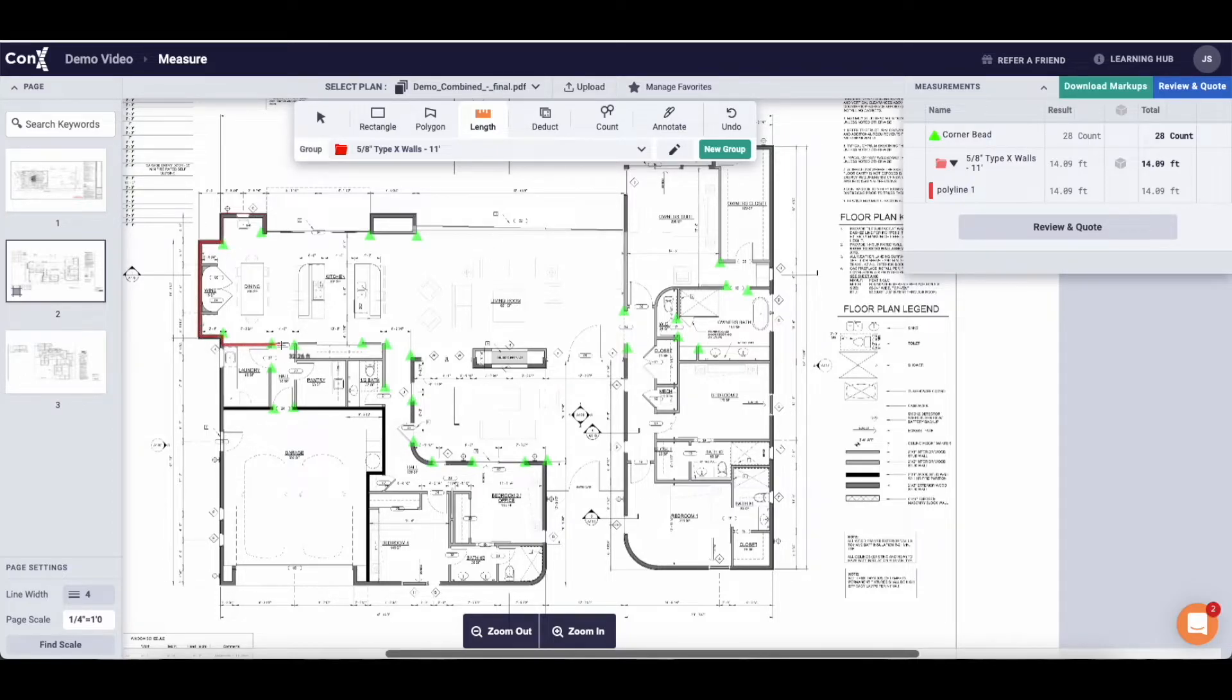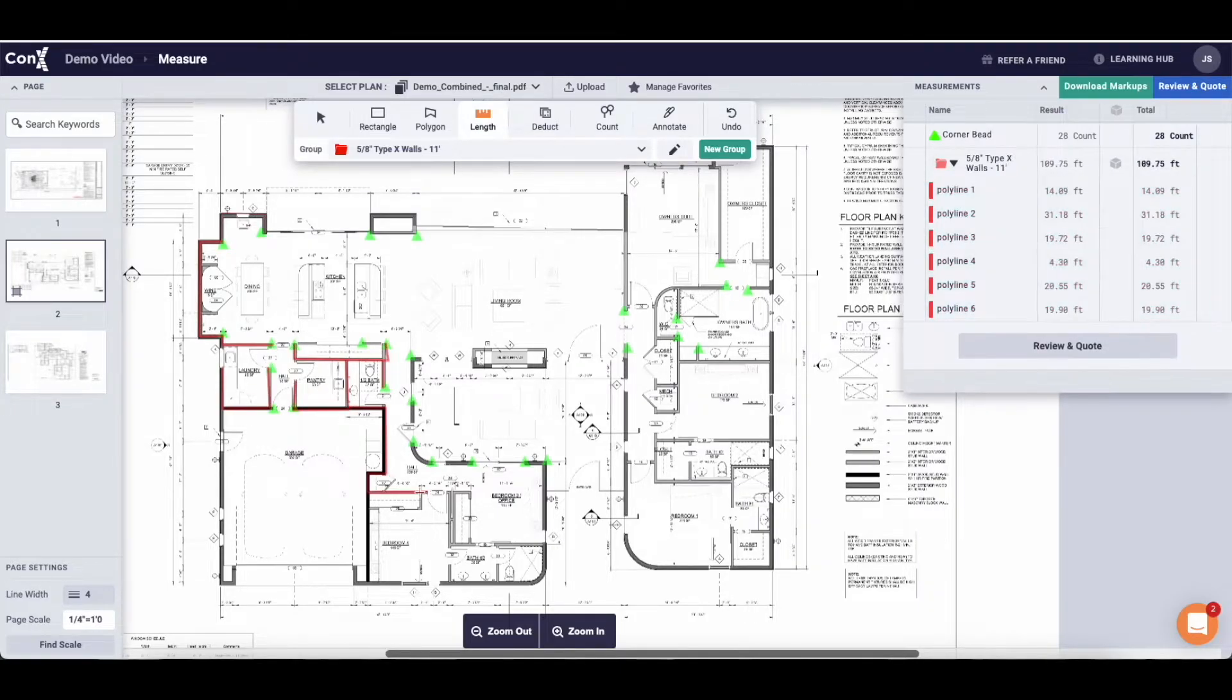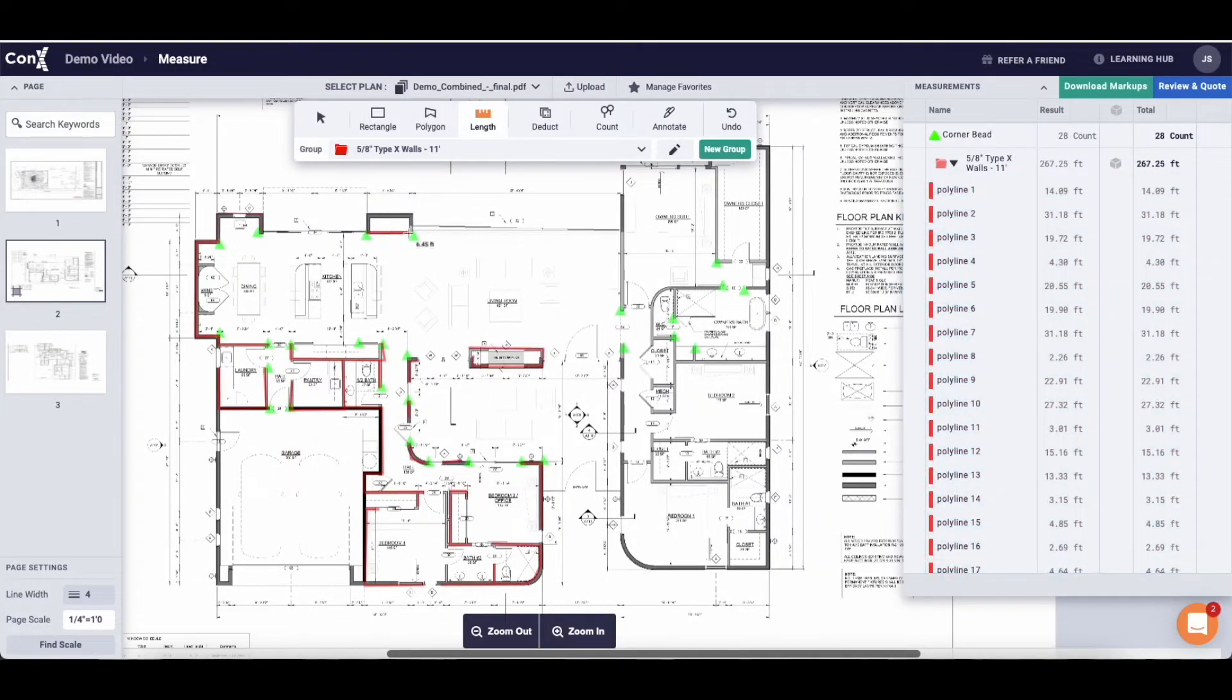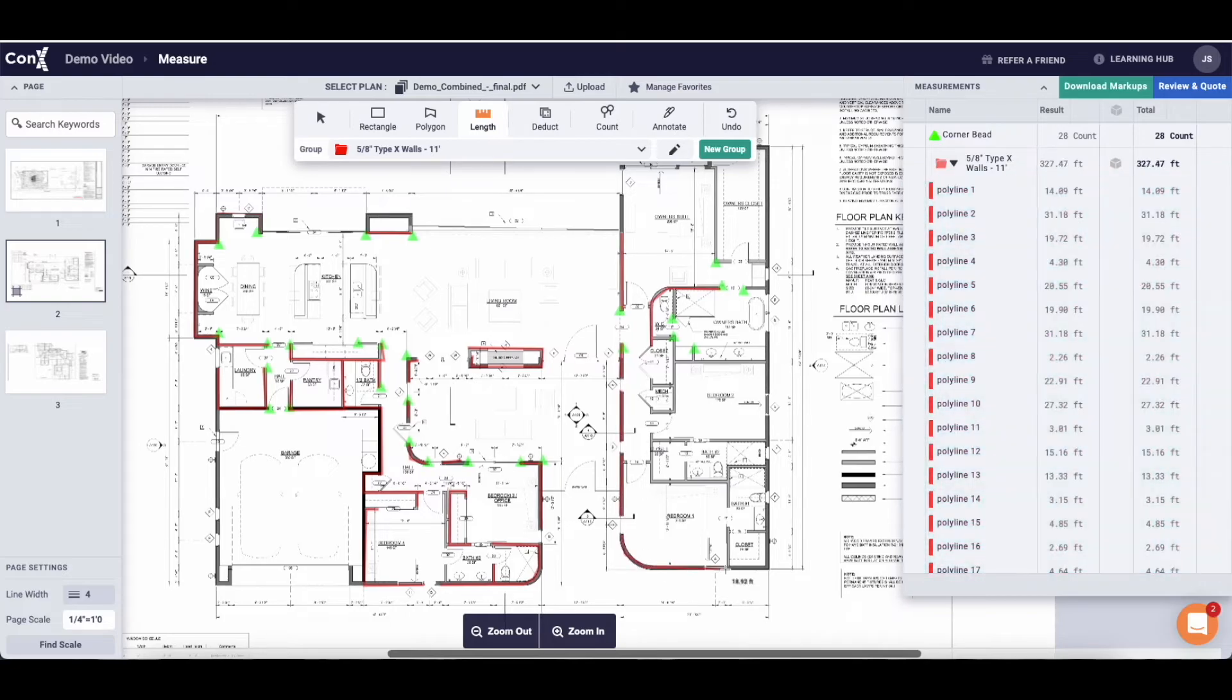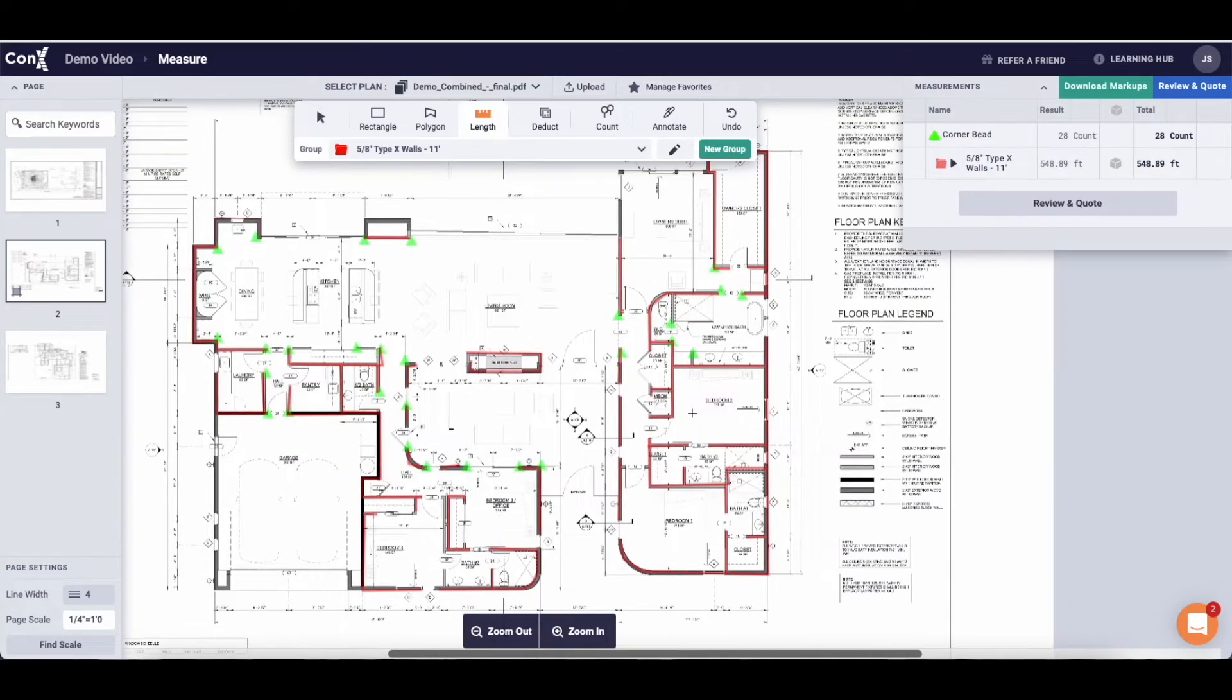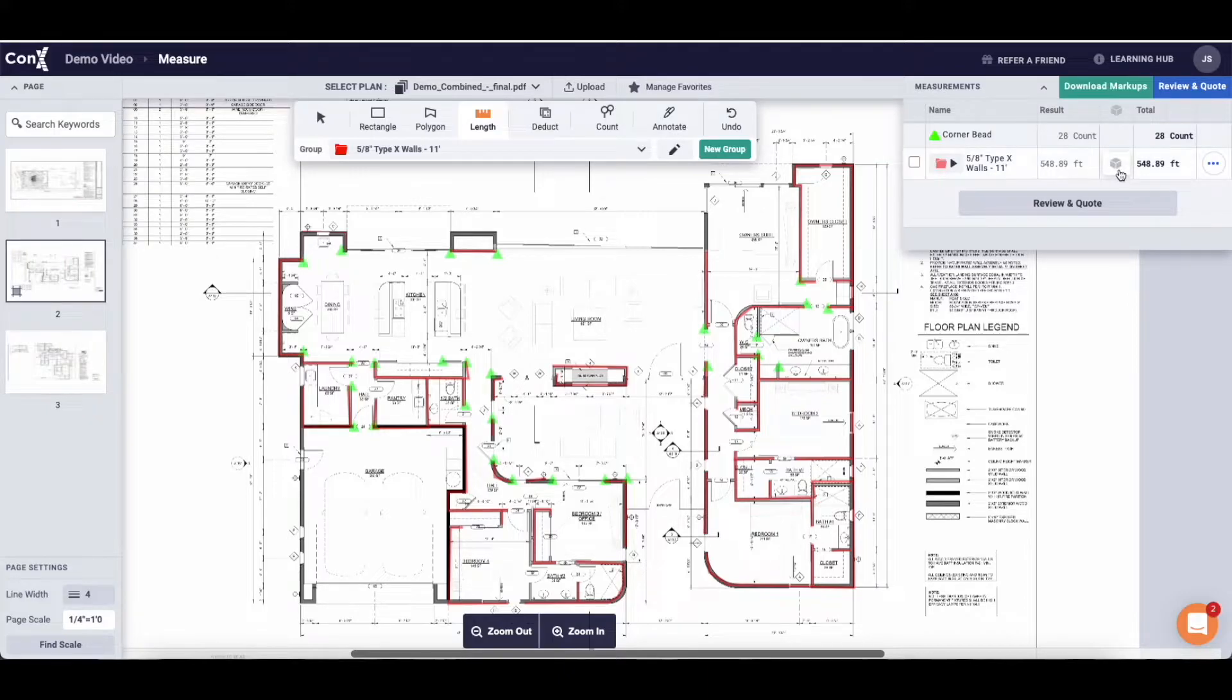You'll see it appear in that folder in the measurements drawer. Here is where we can increase the line width. By increasing it you'll be able to see it more clearly on the plans and you'll be able to make sure you have all of the walls marked off.